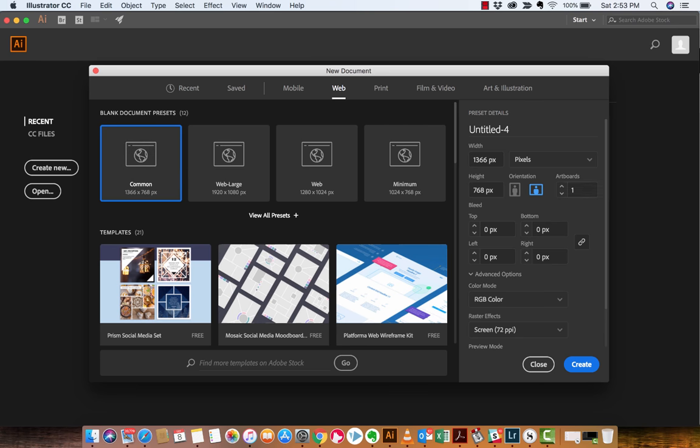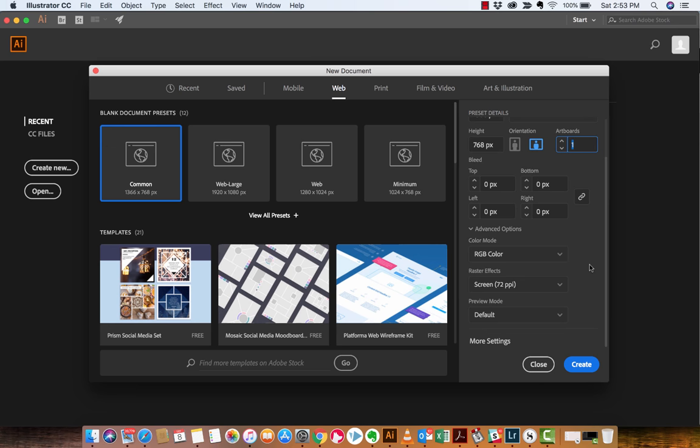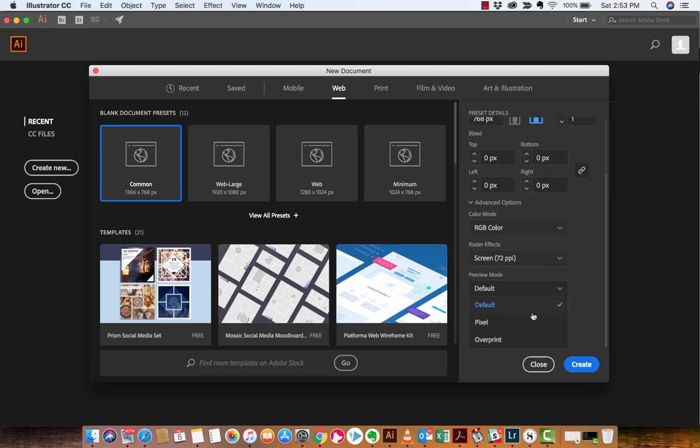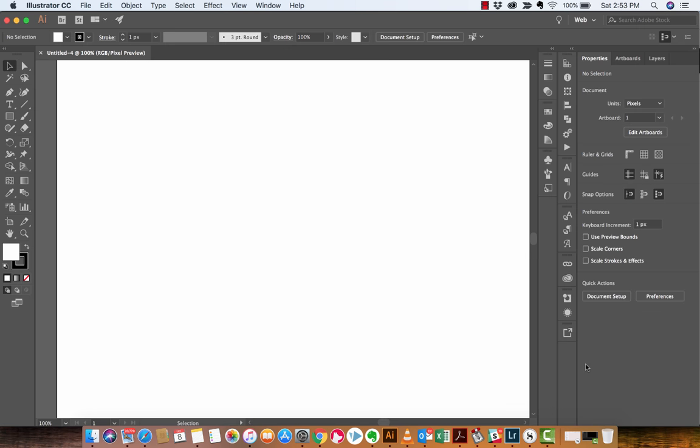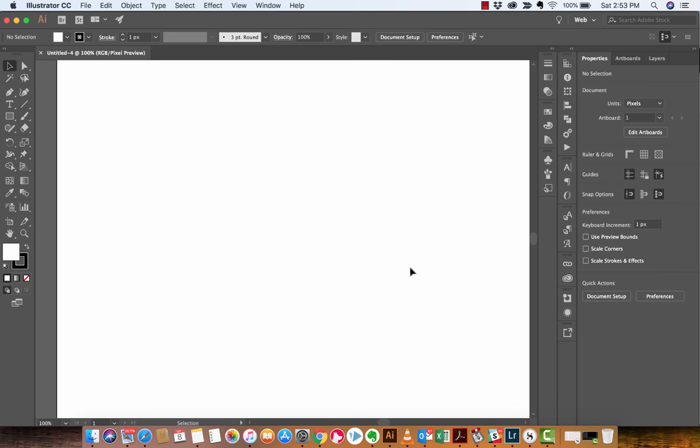You're going to notice here on the right side that we're creating an artboard. It says One Artboard. Here are the width and height, just to make sure if you're not sure. And I'm going to drop this down to Pixel Preview Mode, just because that's the way it's supposed to be for me, because that's what I like.